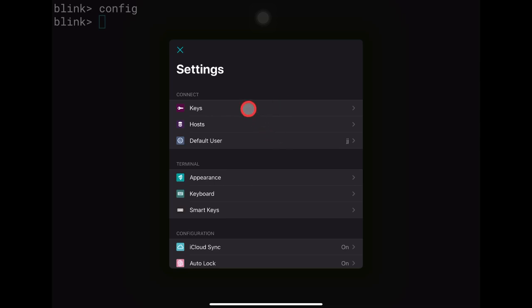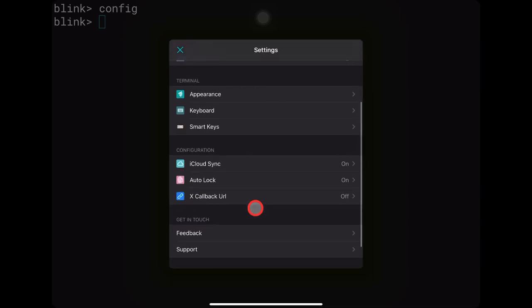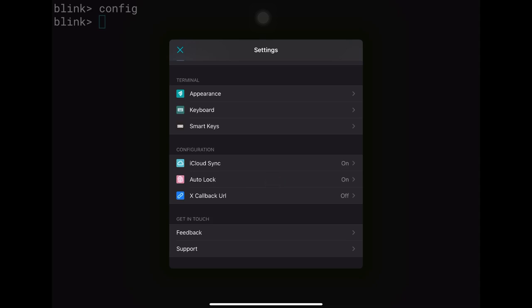In the settings we have various options. Under Keys we have SSH public and private keys. Under Hosts we configure connections to remote servers. There's a default user field which you can set to your usual username. We also have appearance, keyboard, smart keys, iCloud sync, and auto lock. The auto lock secures Blink after 10 minutes of non-use. iCloud sync transfers your configurations to your iPhone as well.